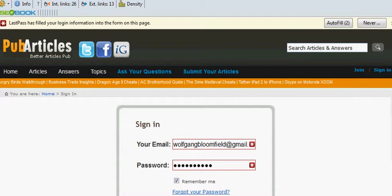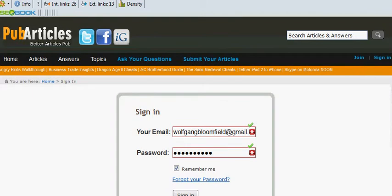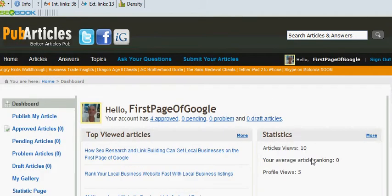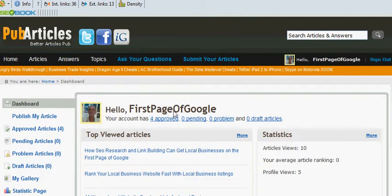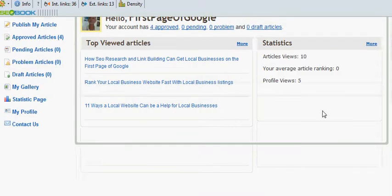Sometimes it takes a little while — some of the sites are quite slow. There we go, we've done it. Hello Wolfgang — here we have our First Page of Google account. Now we want to add a new article. So let's have a look where we add a new article: Approved articles, publish an article — there we go, we click on that link there.